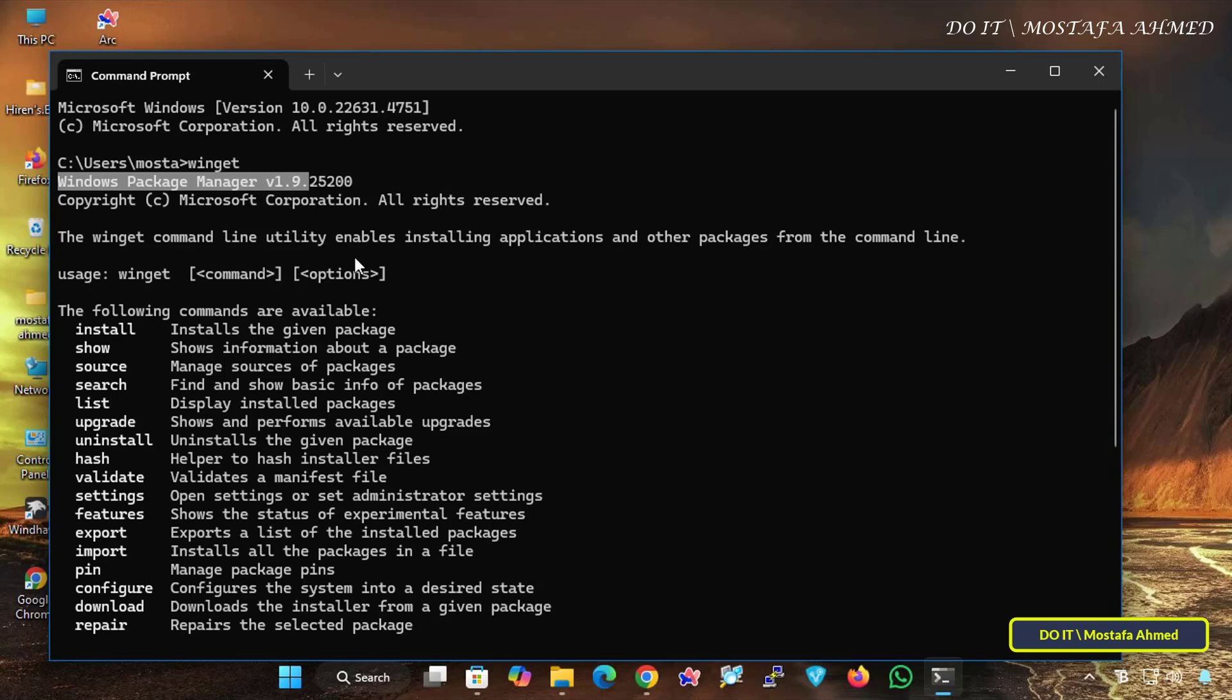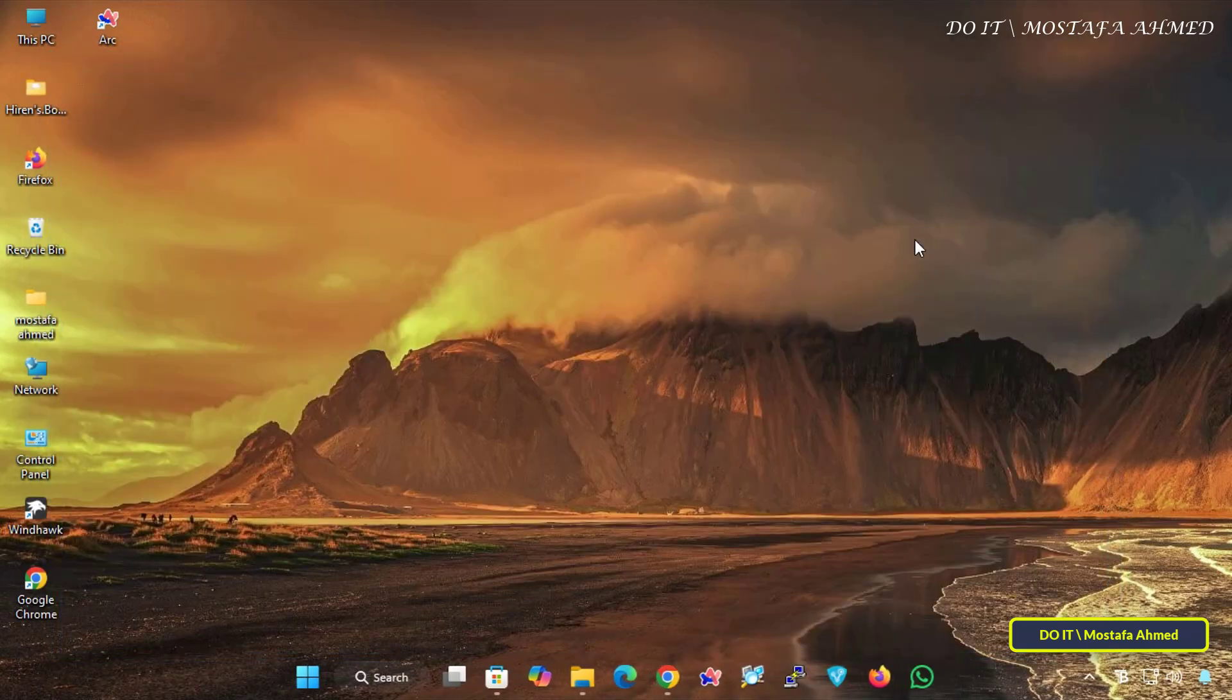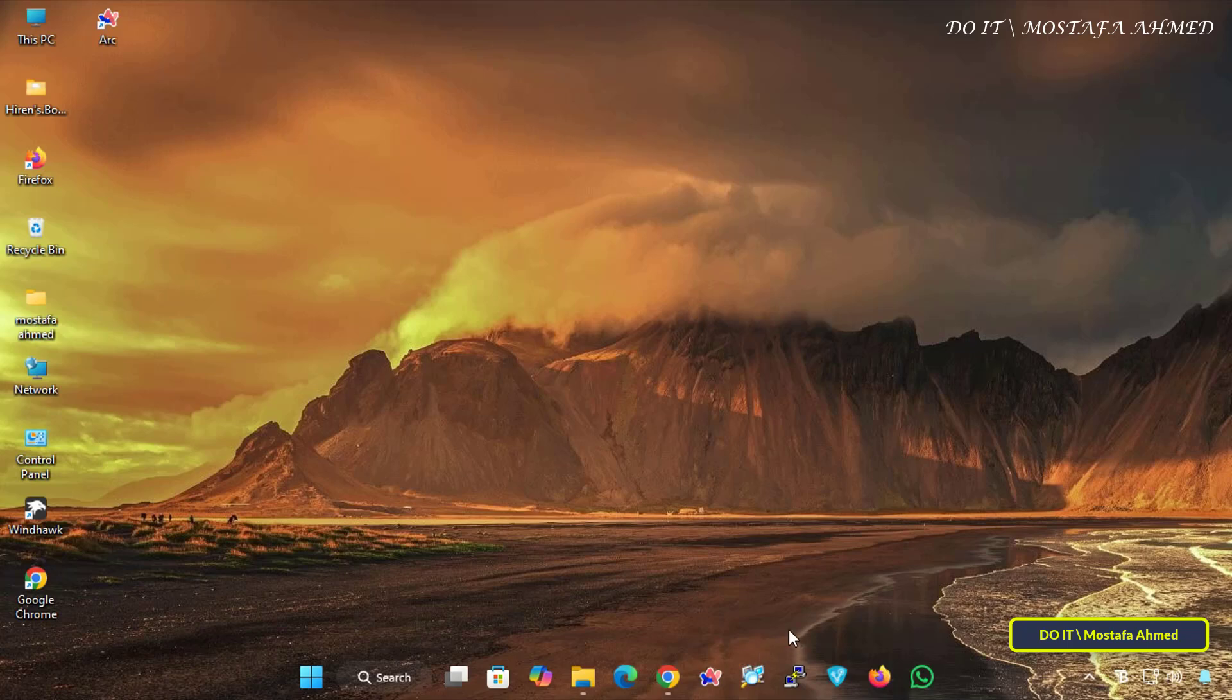And if you see an error message, like Winget is not recognized as an internal or external command, this means Winget is not installed. In my case, I have Winget version 1.9, and I will update it. If Winget is not installed on your computer, follow the same steps.